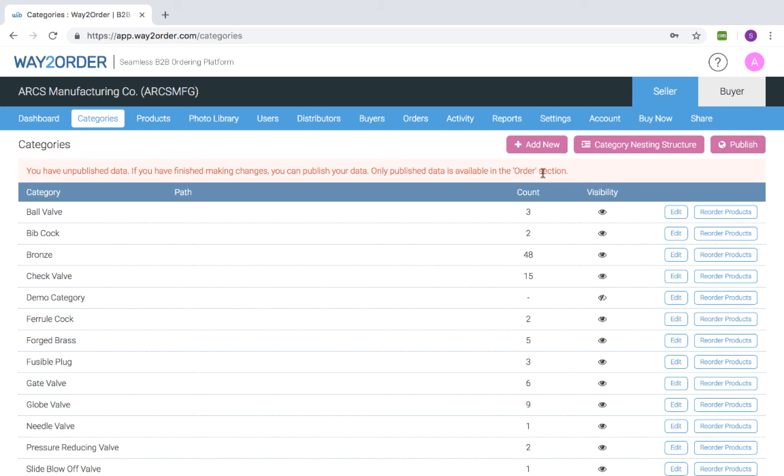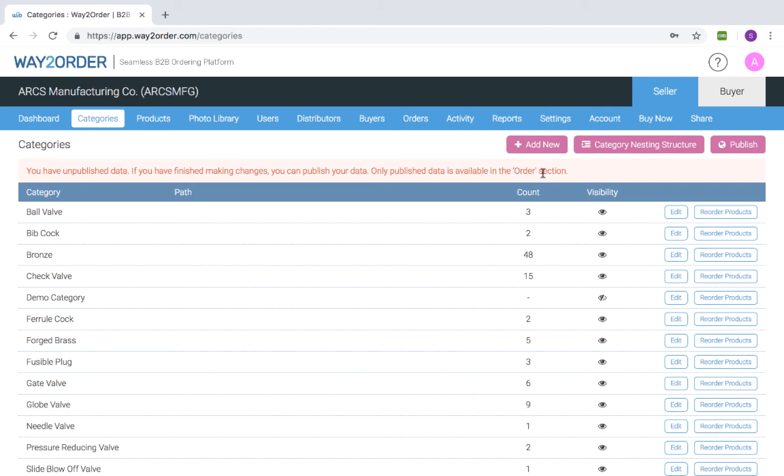We have a separate video on publishing data. The way to order product catalog features multi-level category nesting structure. Once the categories have been imported or defined manually, you can nest them further to facilitate navigation. Nesting categories are used for grouping and navigational purposes. Let's view the category nesting structure.